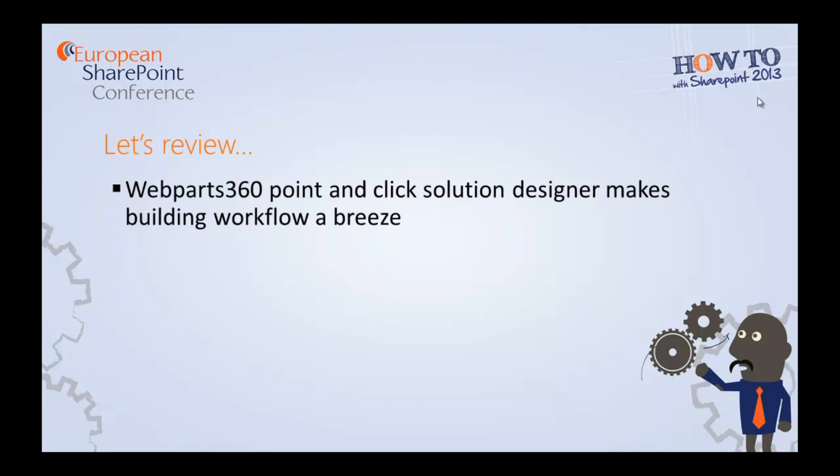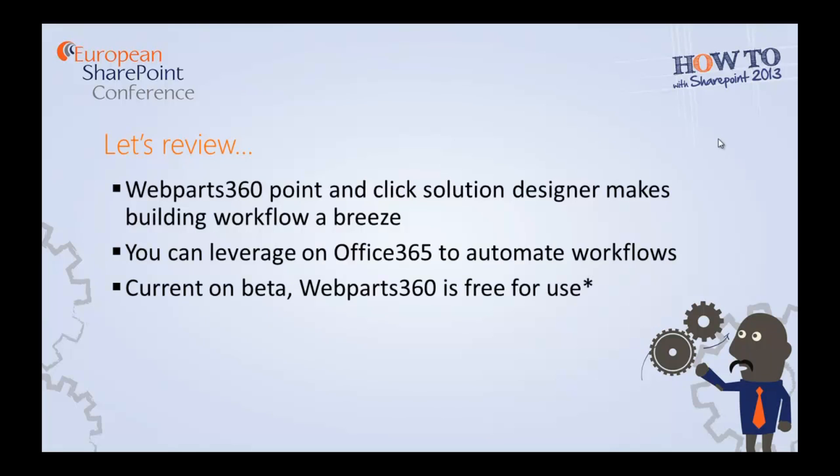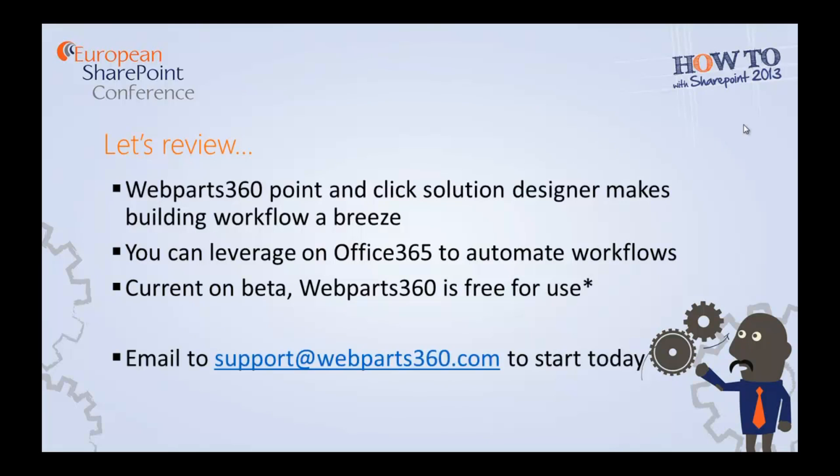Let's review. WebParts 360 provides you with the easiest way to build workflow in Office 365. So today you can start and use our free beta. And start prototyping away. Please do drop me a mail and support WebParts 360 to start today. Good luck. Thank you.